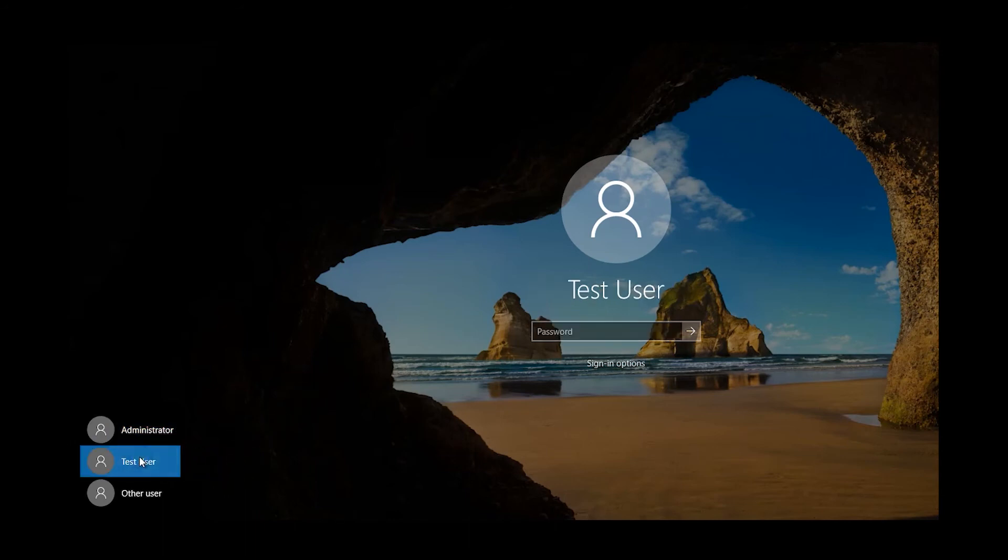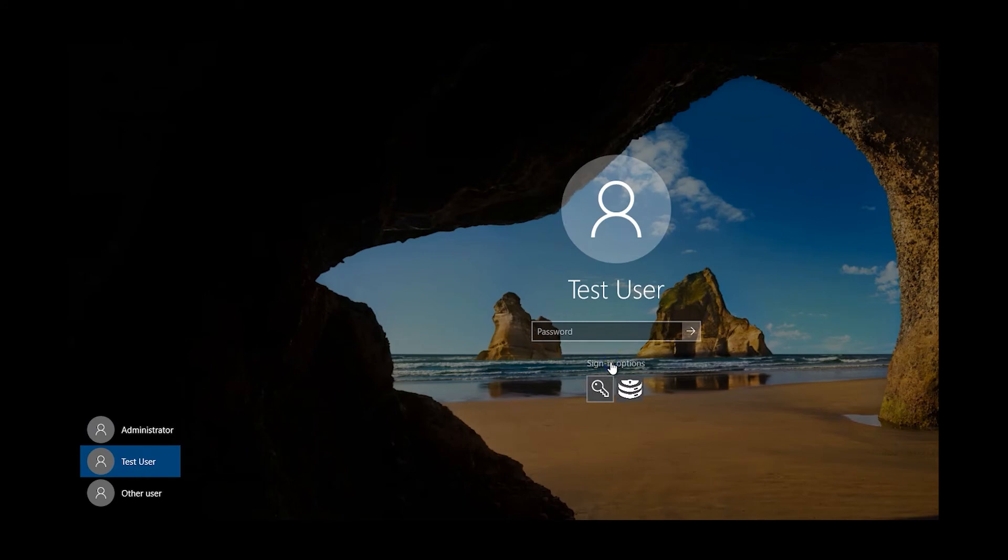Now we'll verify proper operation. On the robot machine, at the login screen, select the user account and under Sign In Options, click the LCS Provider icon.